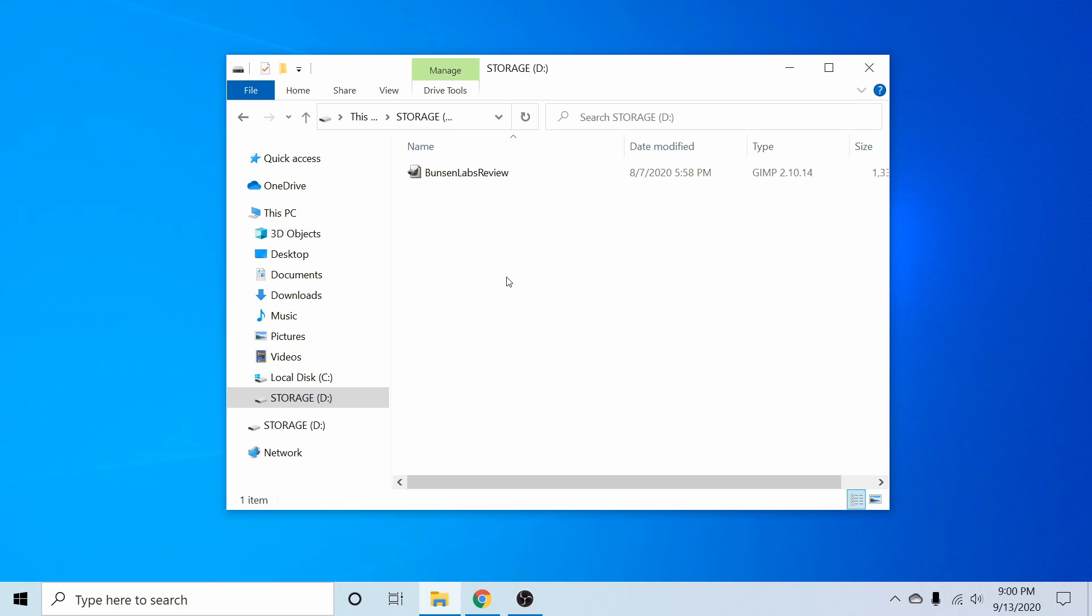Congratulations at this point, you've successfully fixed your USB and now you can go ahead and use it as a storage device like you normally would.